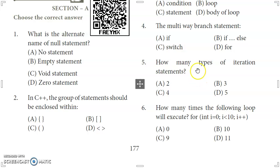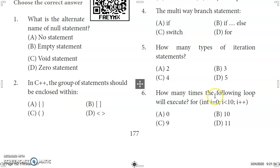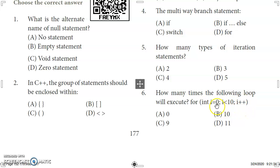The multi-way branch statement is the switch statement, so option C is the answer. Next question: how many types of iteration statements are there in C++? There are totally three types. For the sixth question, the for loop is configured with an initial value of 0 and condition i less than 10, executing 10 times, so option B is the right answer.